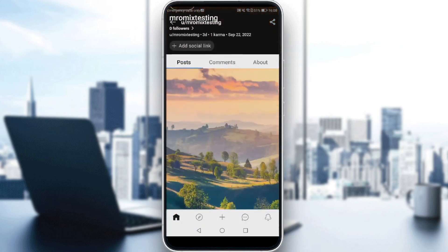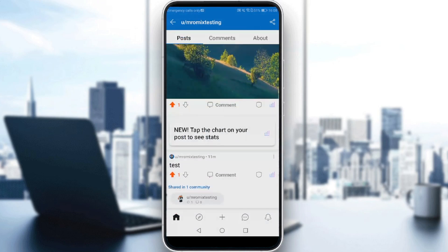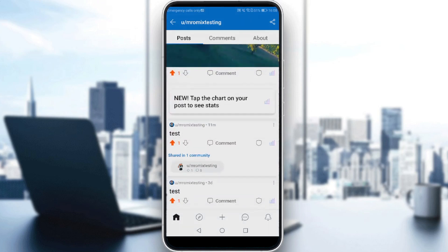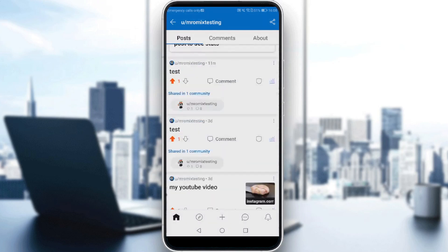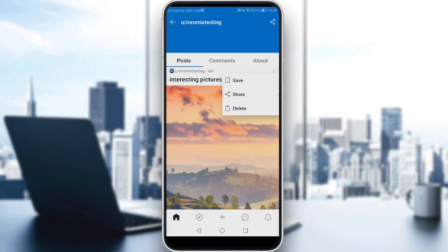And here you are at your profile. If you would like to add a flair to your posts on Reddit, go to a certain post that you would like to add a flair on. For example, this 'interesting pics' post. I can go and click the three dots at the top right corner of the post. As you can see, we don't have the option of 'add flair' here — we only have save, share, and delete.